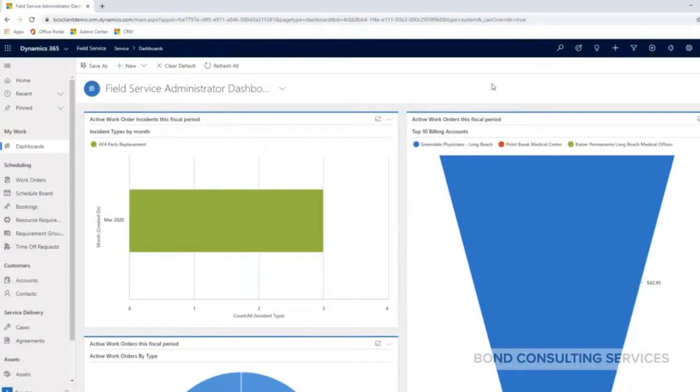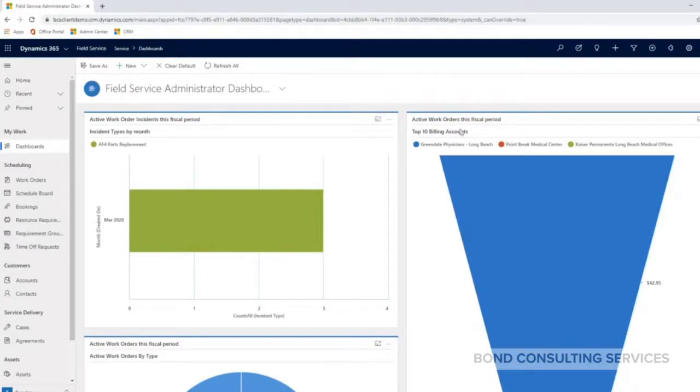Perfect. Okay, so what we should be seeing is the field service administrator dashboard. This is generally going to be one of the first things that a field service administrator might see when they log into the system.